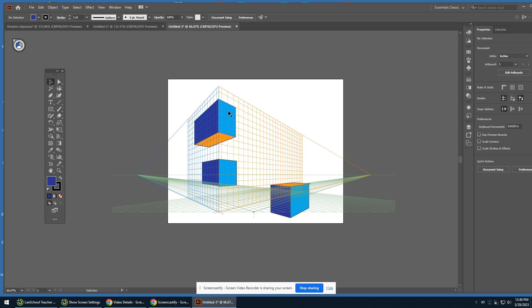Here's our above-the-horizon-line or bug's eye view, horizon line, and below-horizon-line or bird's eye view. Go ahead and save that. We're going to move on to starting the city scene.